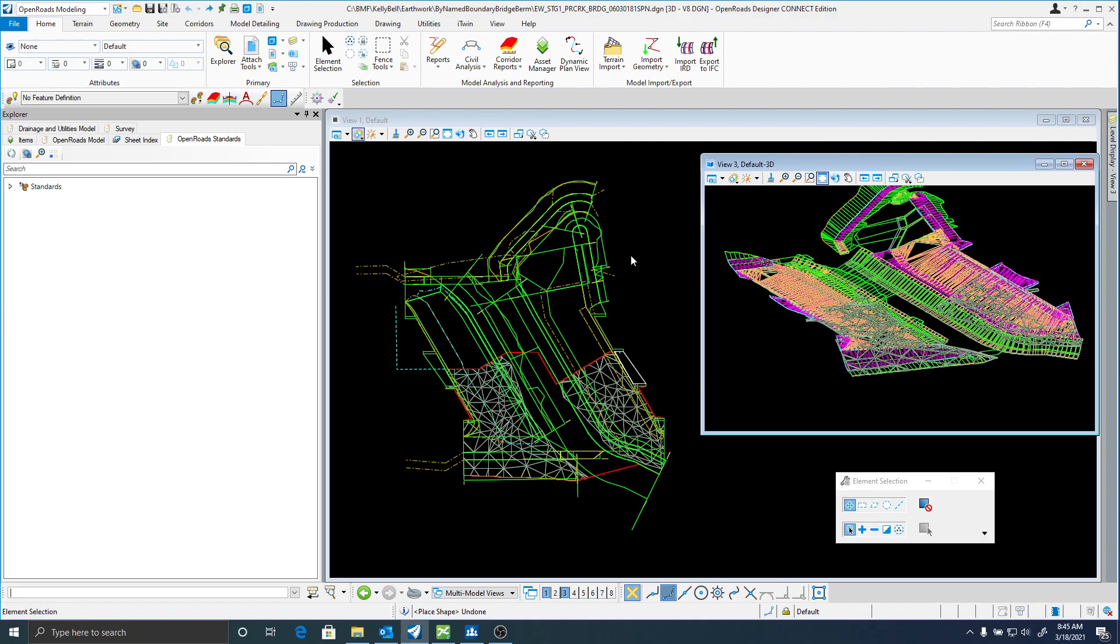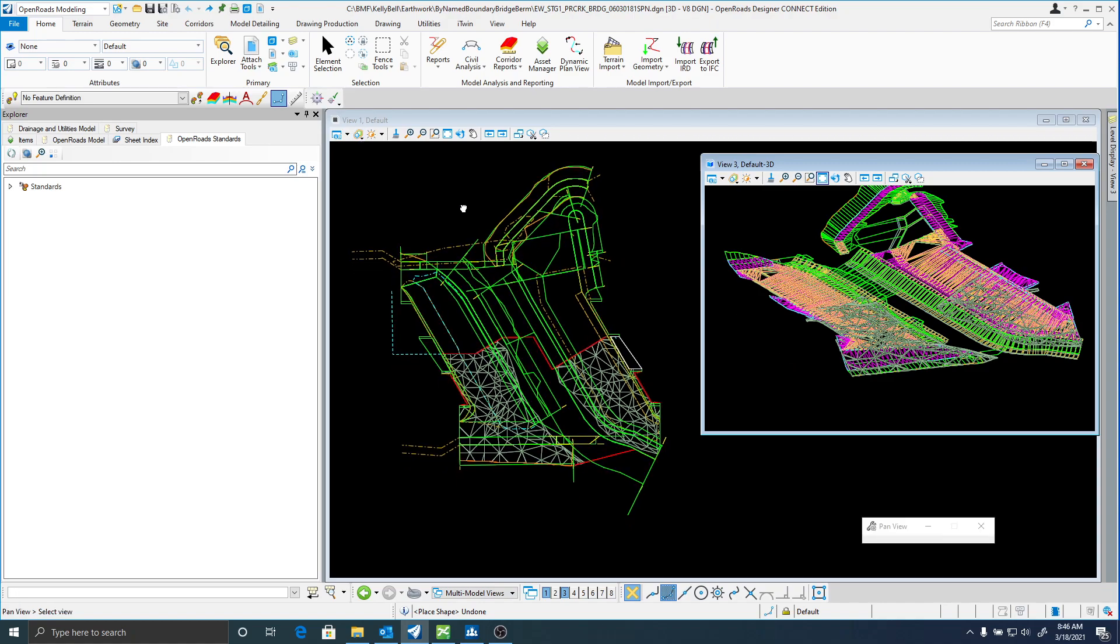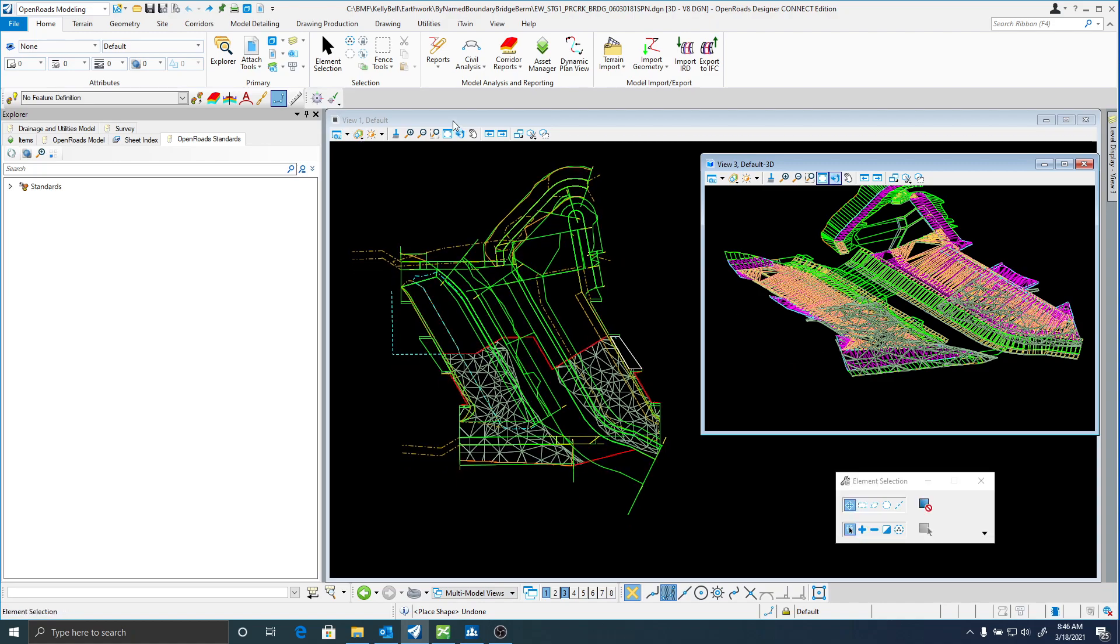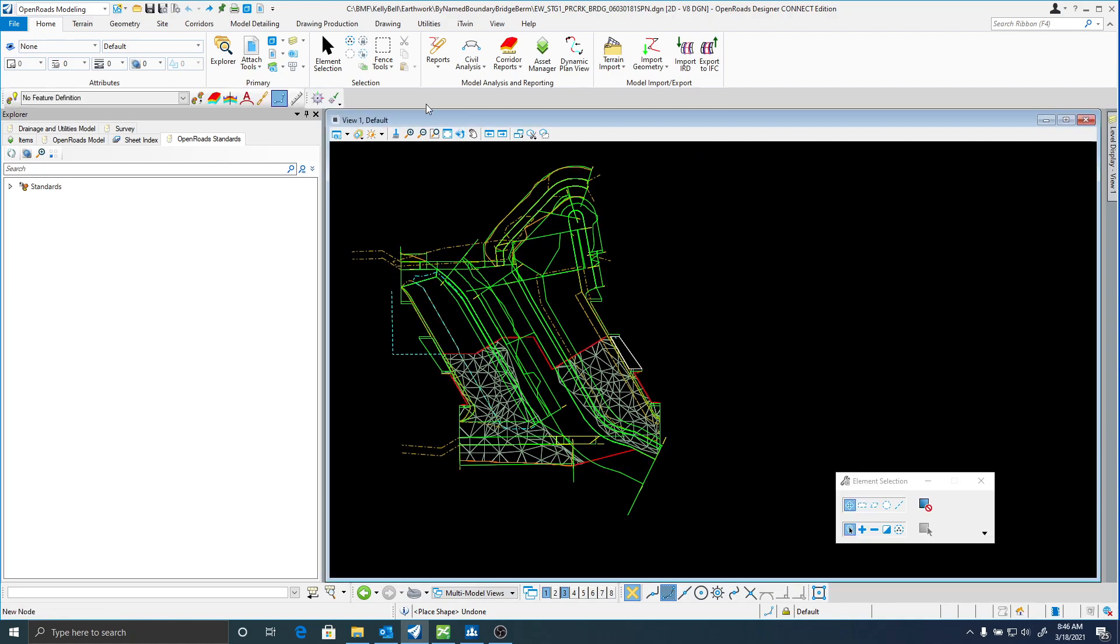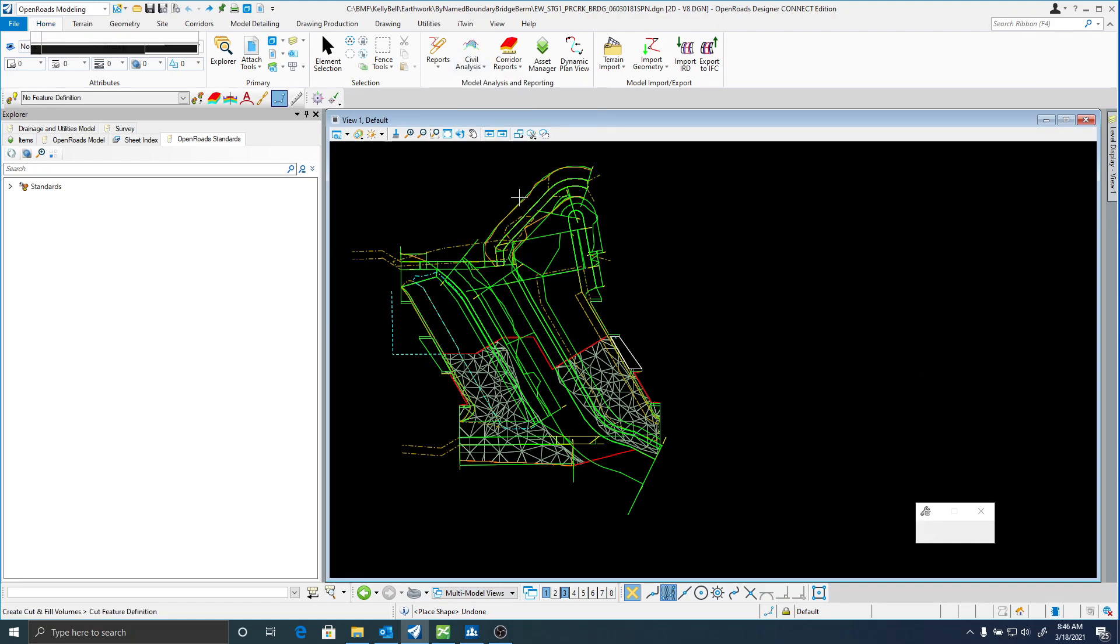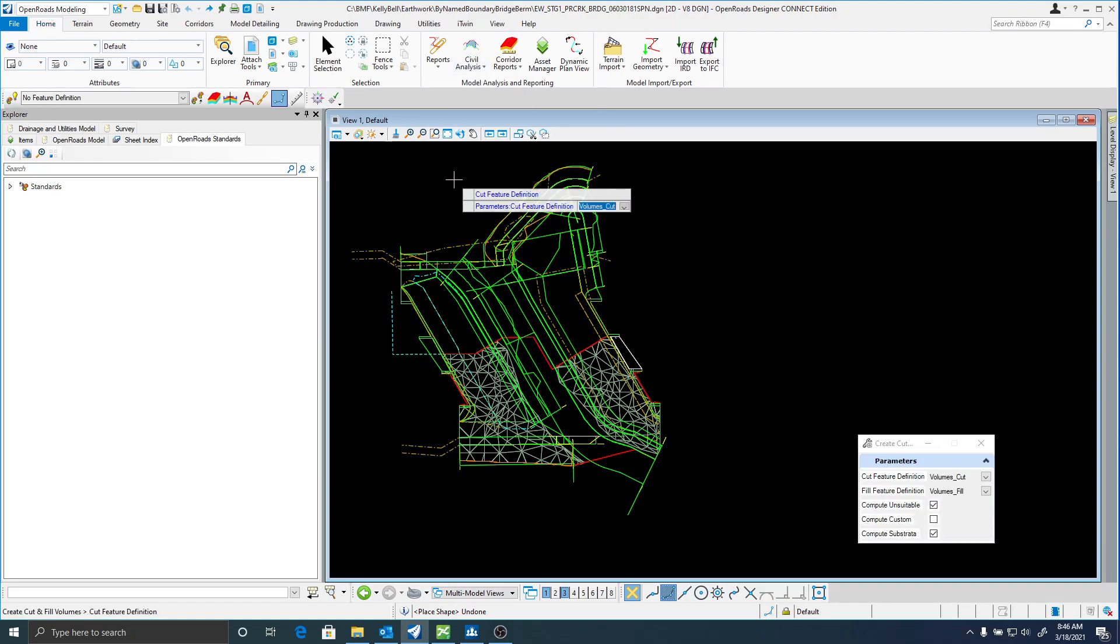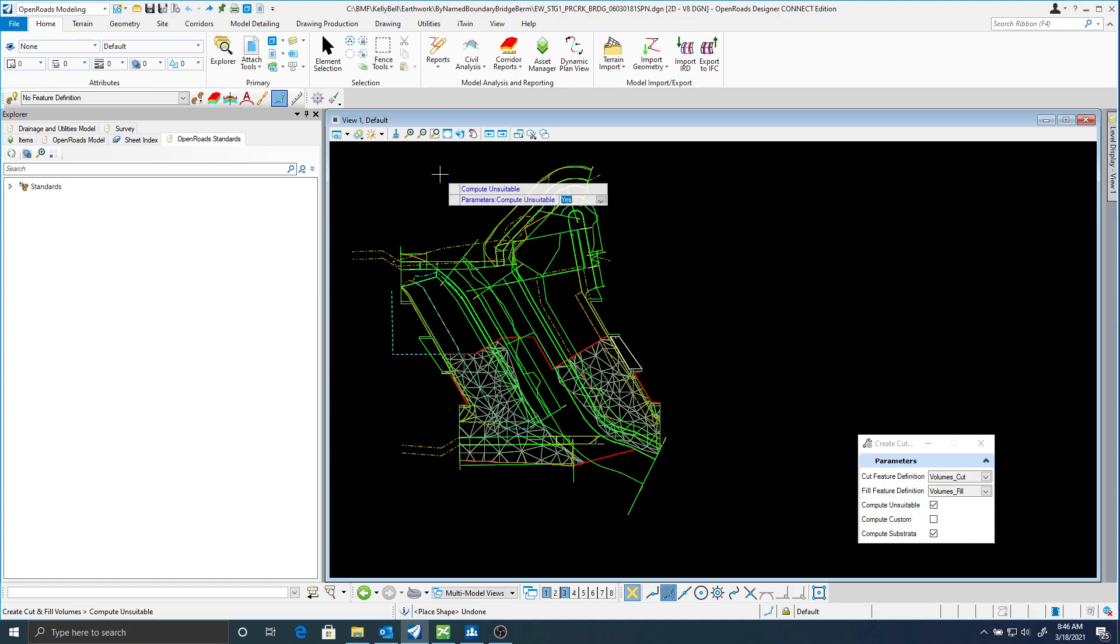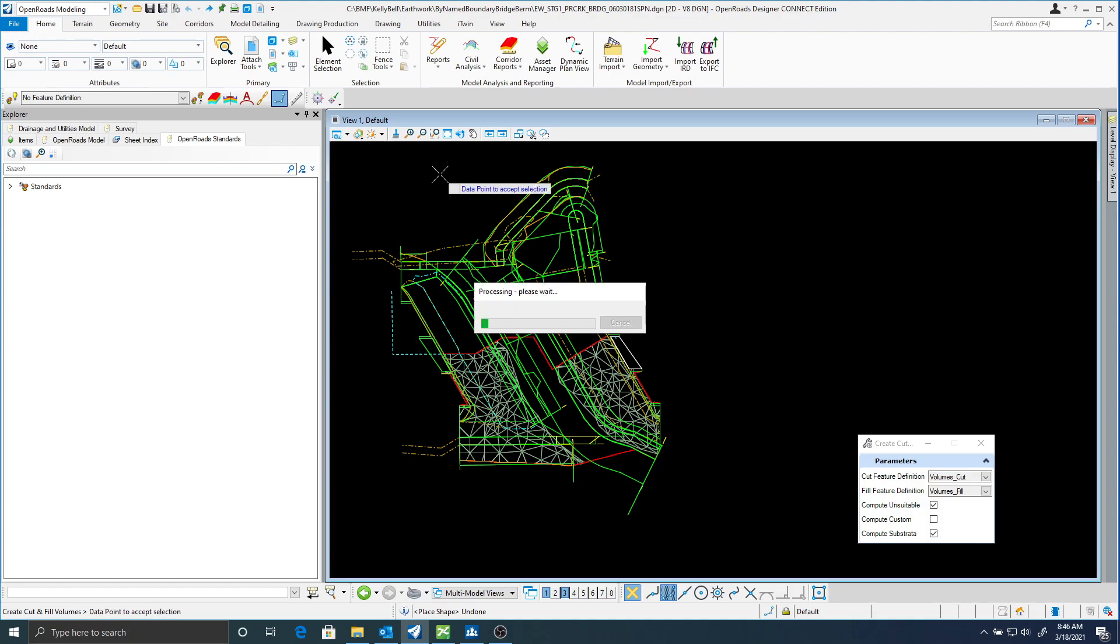So in this case I have a berm that's been modeled. First thing I want to make sure is that I need to create my cut and fill volumes. Let that process.